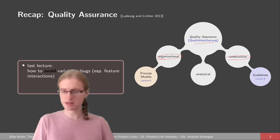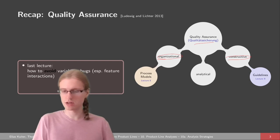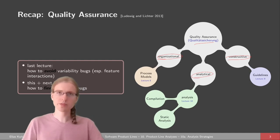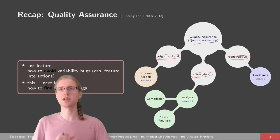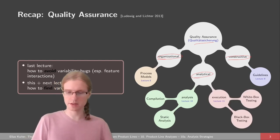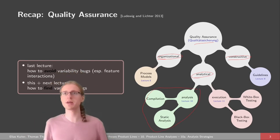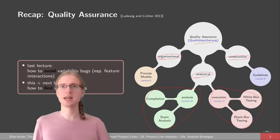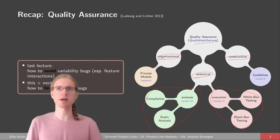There are also analytic aspects of quality assurance, which we are going to look at today and in the next lecture. There are broadly two branches: static analysis on the left, and dynamic analysis on the right. Today is about static analysis — we are trying to compile products and find type errors and similar things. In the next lecture, we're looking at testing, like actually running the program and trying to find bugs at runtime.